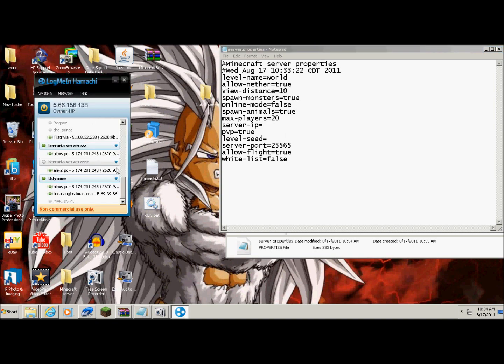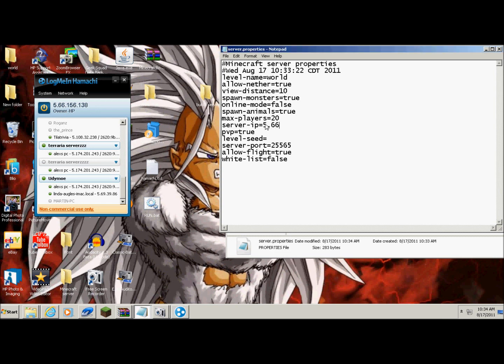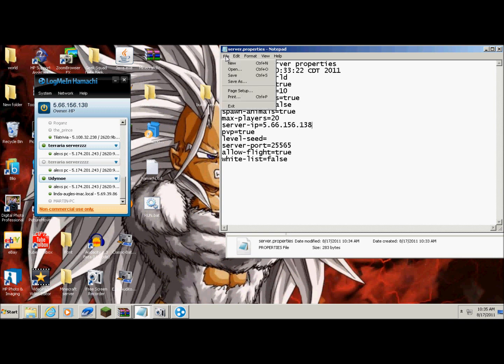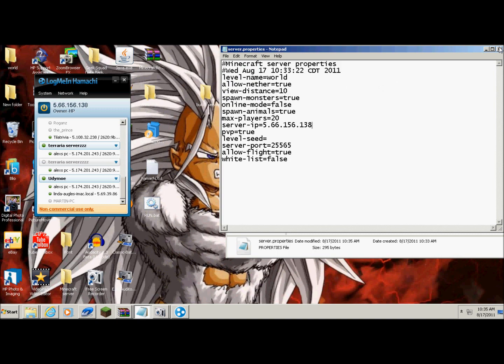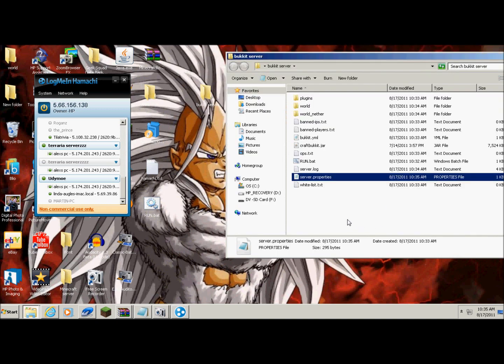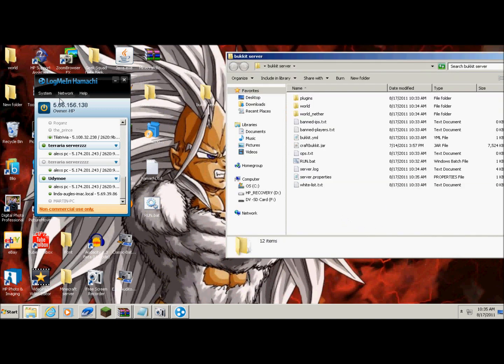Now this is very important. When you look in your Hamachi, it should have an IP like this. And what you want to do is you want to go to the server IP and type that in. You want to type that in and then hit save. But you're not done just yet.